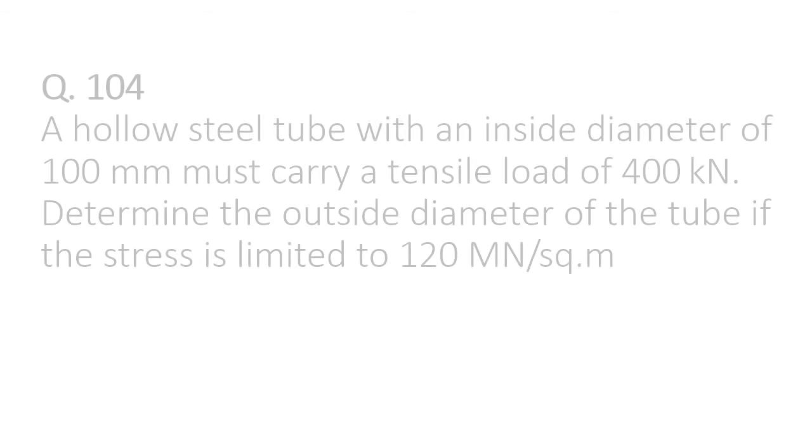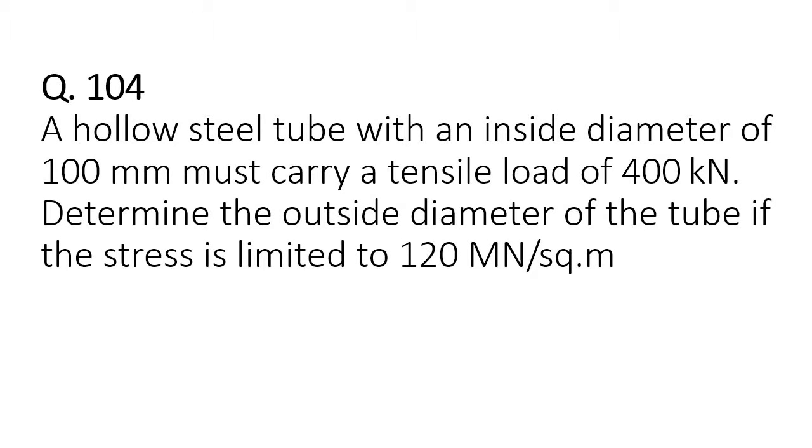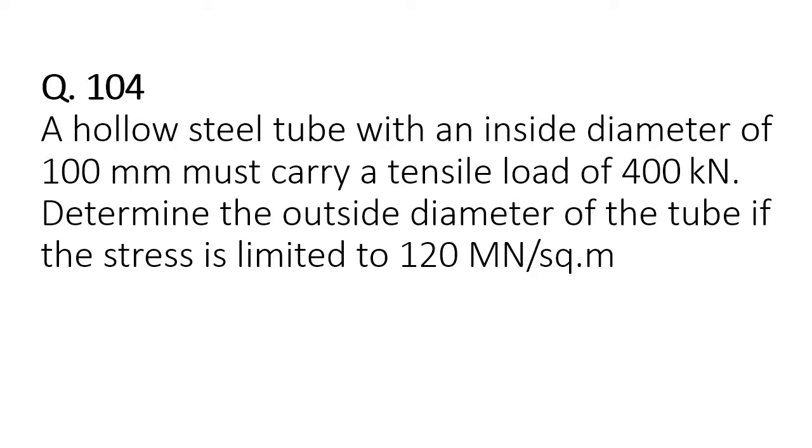Hello everyone and welcome to the channel. Today we'll be talking about a simple question asked by a member. The question is from the Strength of Materials book by Andrew Pytel, probably the fourth edition, from the first chapter on simple stresses.